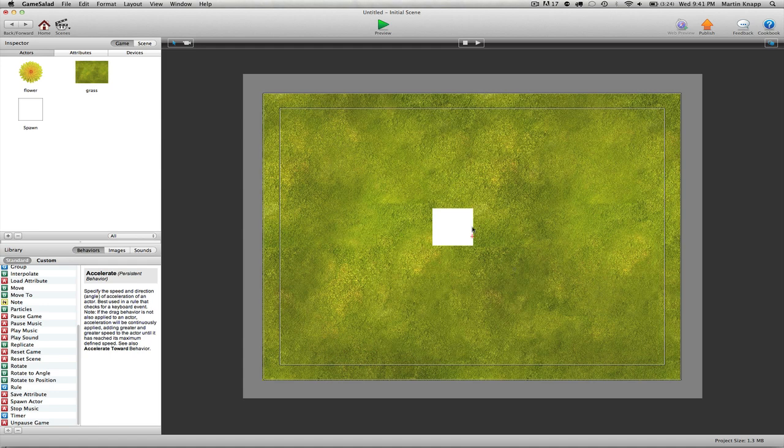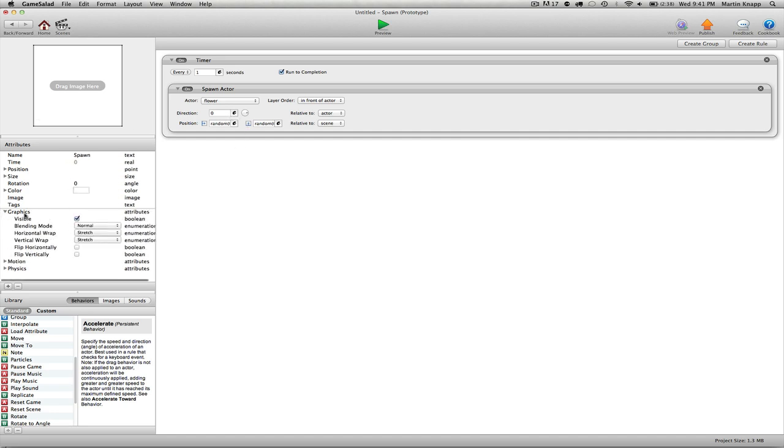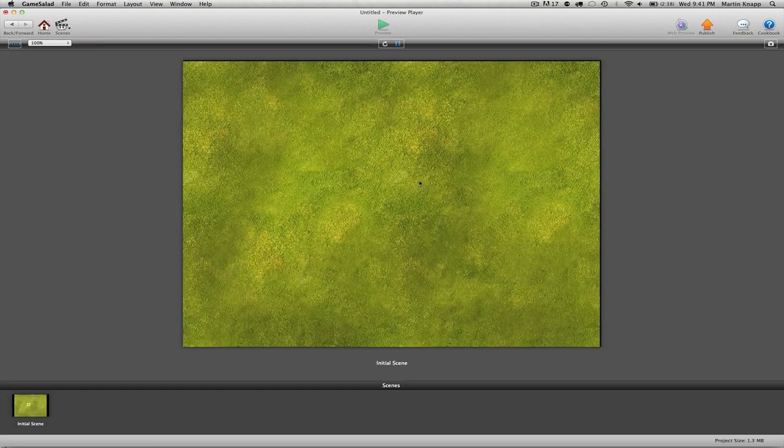So what we can do is double click on the spawn actor and we can go into the graphics. When you open that up you can see that there is an option here called visibility which is currently checked.